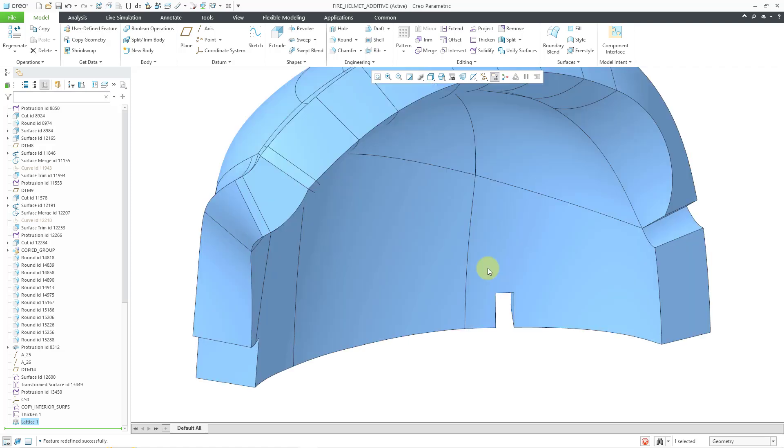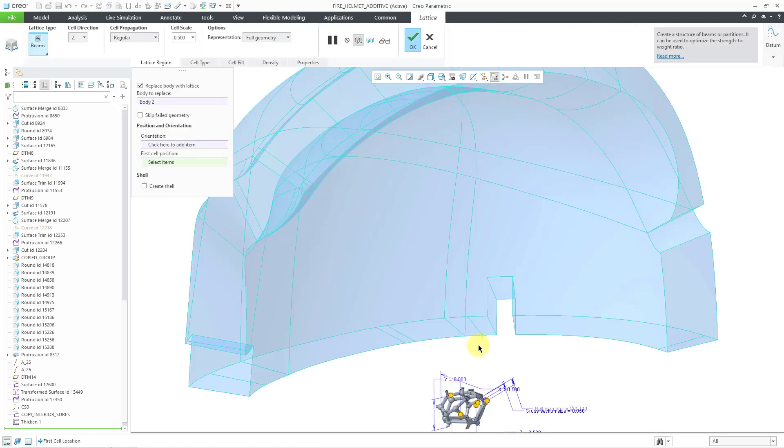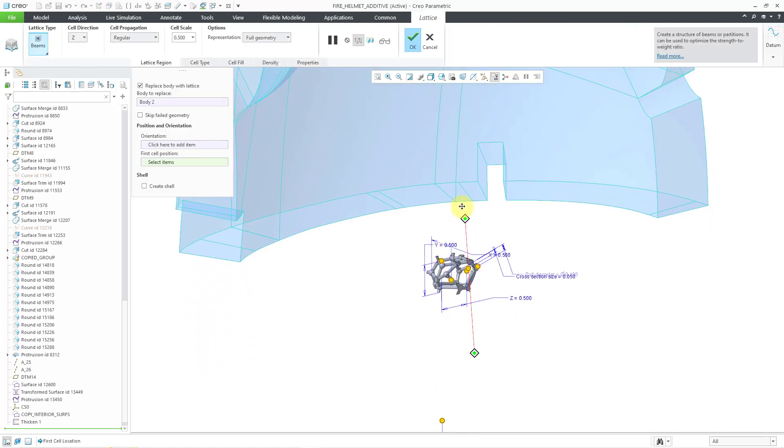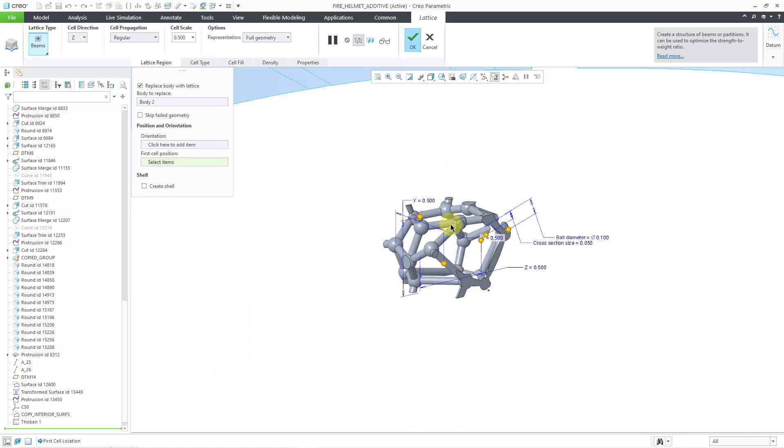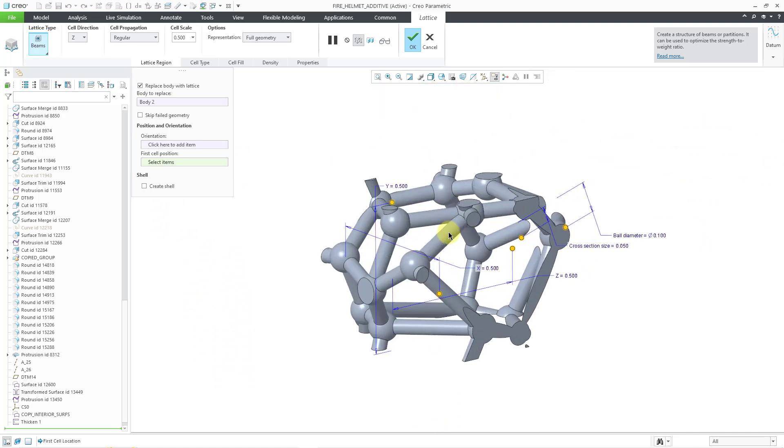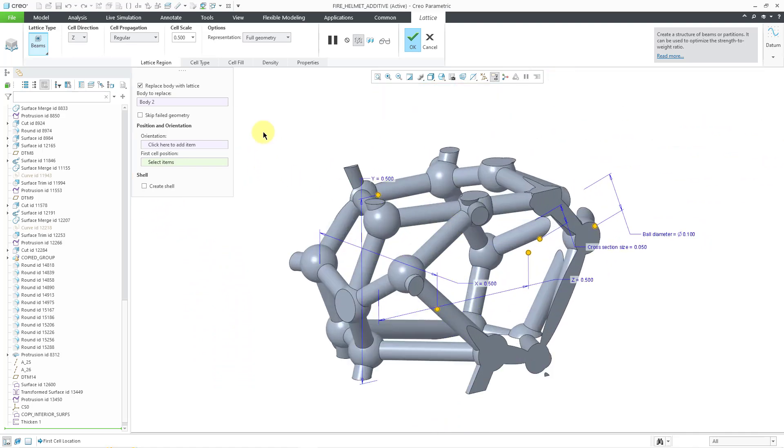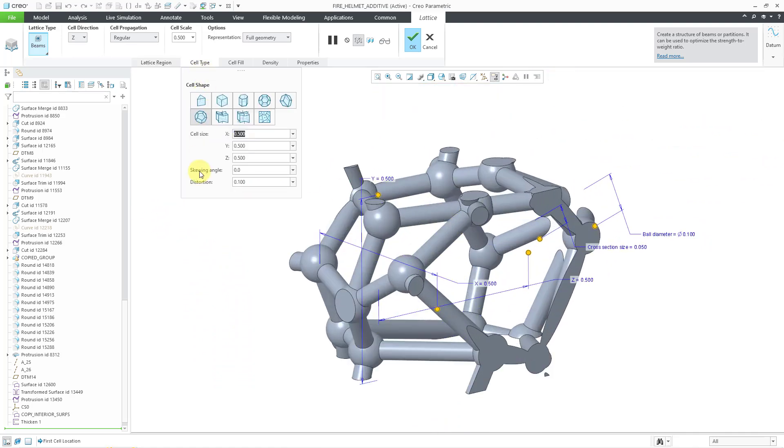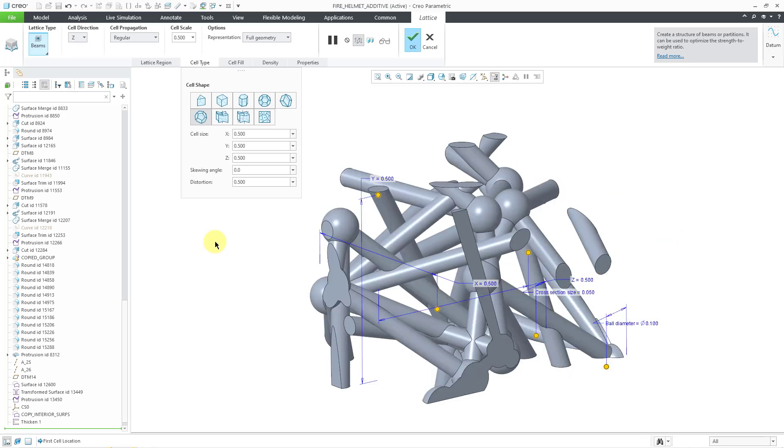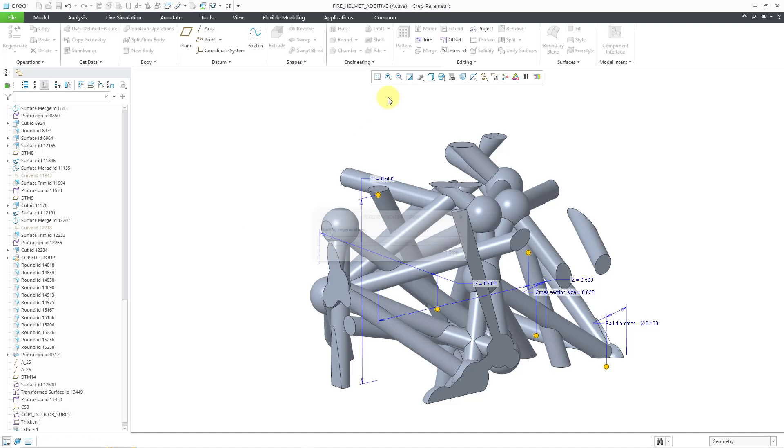Let's edit definition. And once again, I'll move up so we can zoom in on the structure. Let's go to the cell type tab. And this time I'm going to change the distortion to a value of 0.5. And now it's really, really different in there. So let's hit the check mark and see what we get.